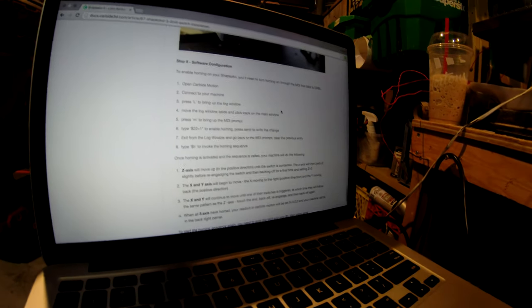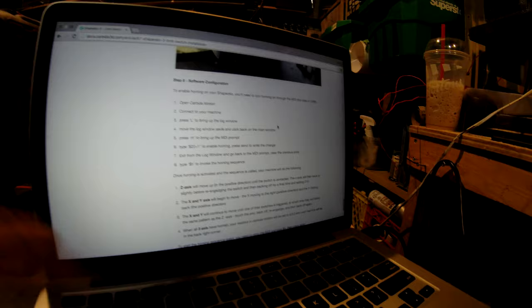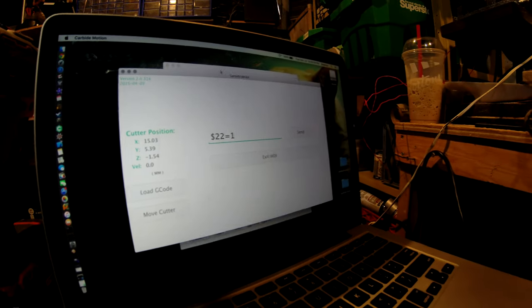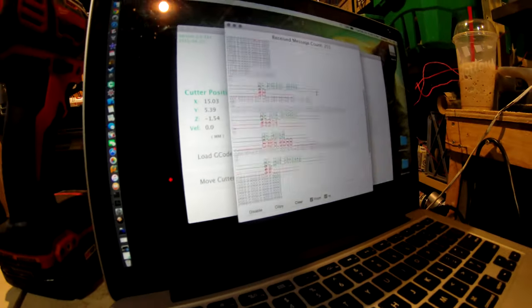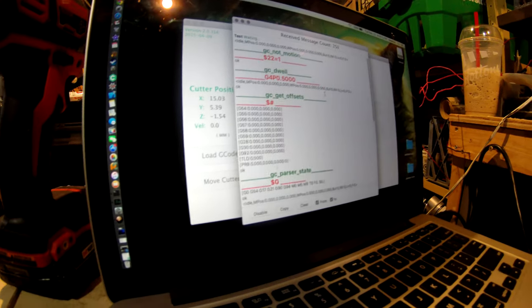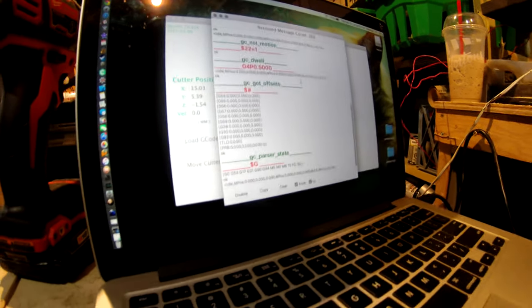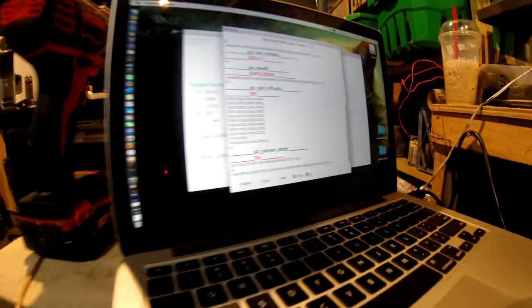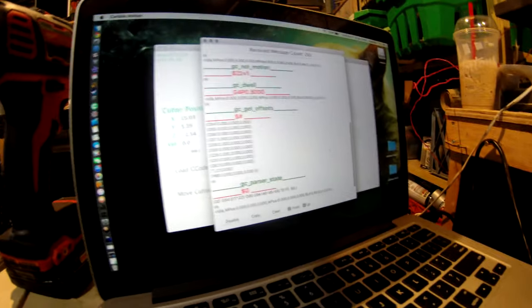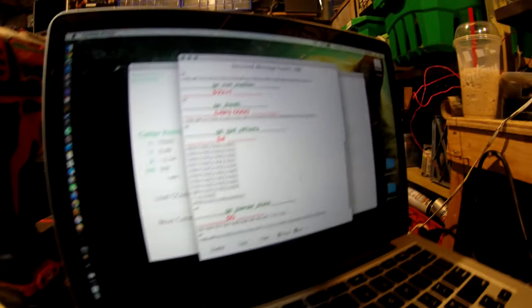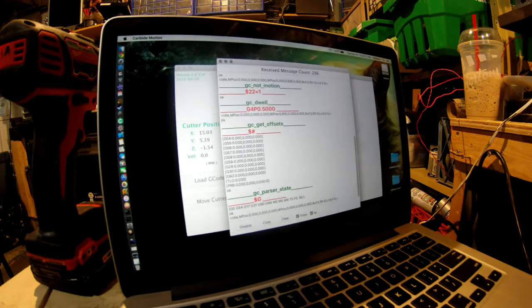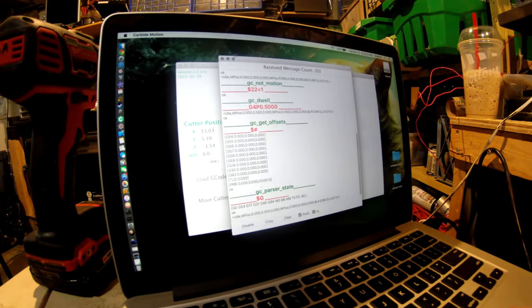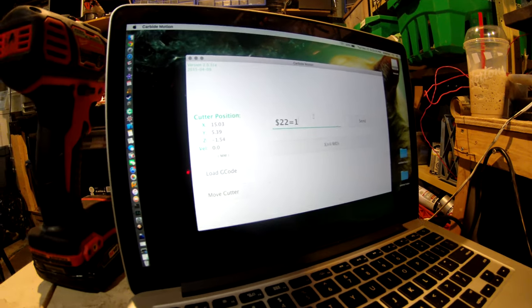Exit the log window, go back to the MDI prompt. So what did the log say? A bunch of information that I don't really understand enough to tell you what it means. So exit the log, go back.